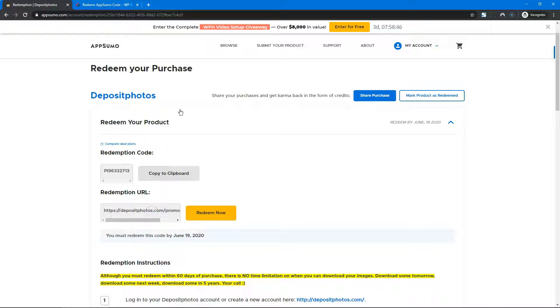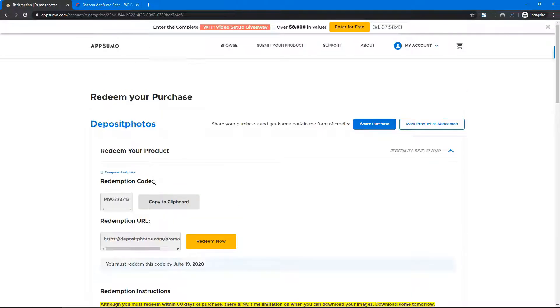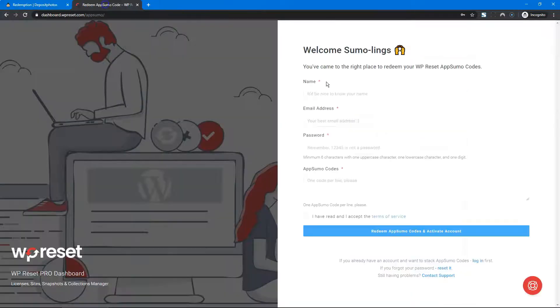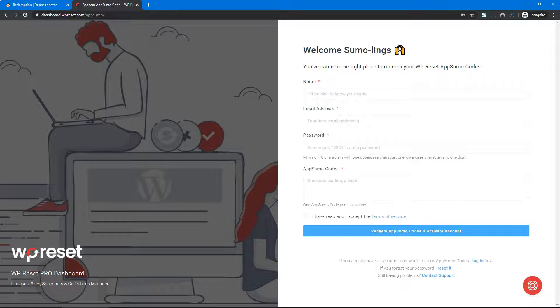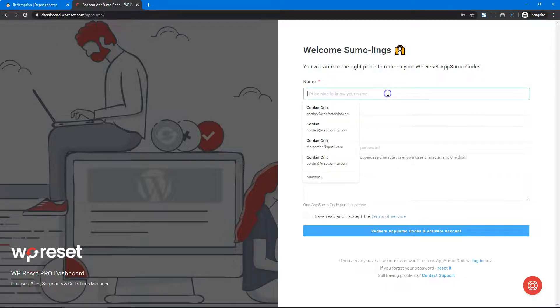All the links will be in the video description below, so you don't have to type in anything. The redemption URL is dashboard.wpreset.com/appsumo. Let's give it a go.